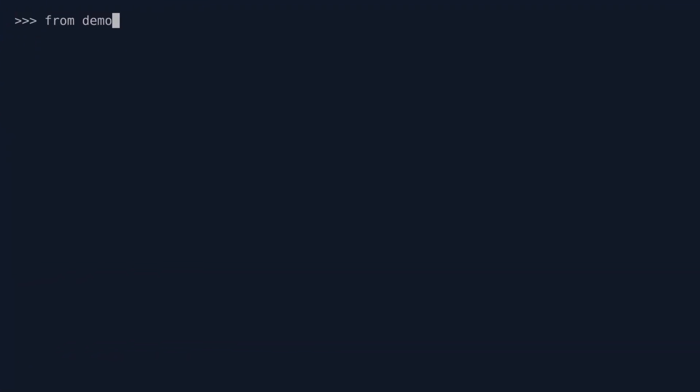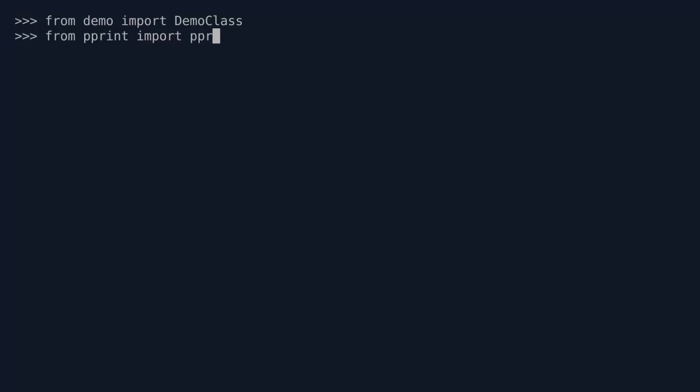So from demo, import DemoClass. And also I'm going to import pretty print. That just makes it look a bit more readable. So from pprint, import pprint.